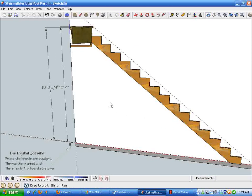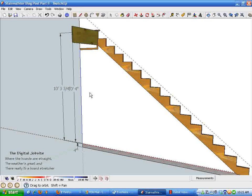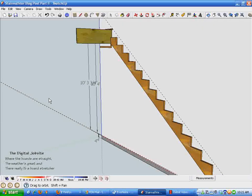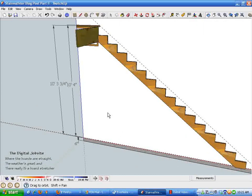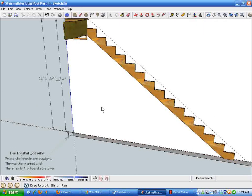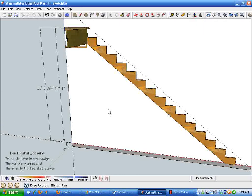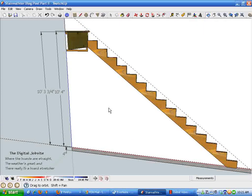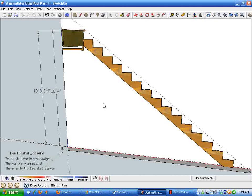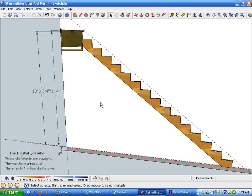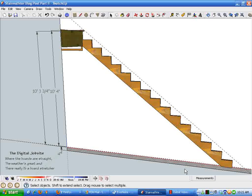With that little bit of housekeeping done, I'm going to break this video off. In the next video part, we will do the layout for minimum headroom clearances and a stairwell opening.